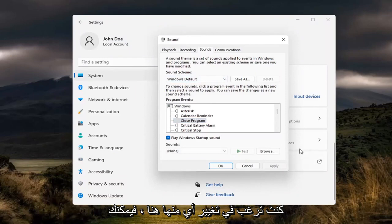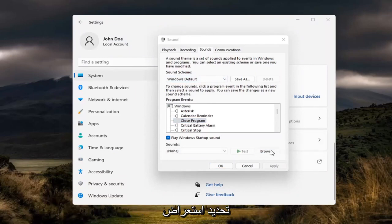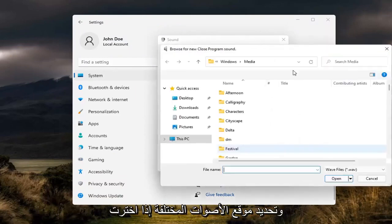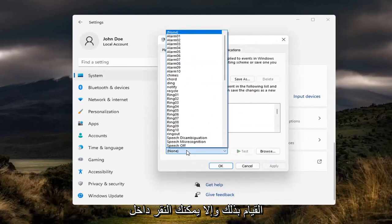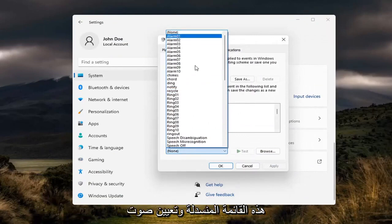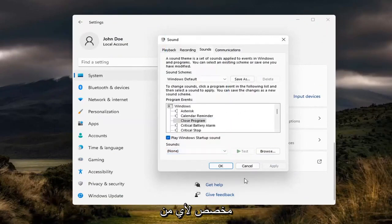If you want to change any in here, you can select browse and locate different sounds if you choose to do so. Otherwise you can click inside this drop down and set a custom sound for any of these notifications.